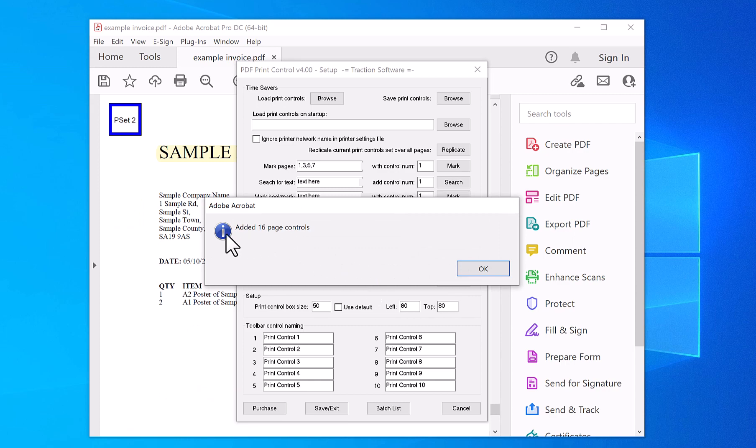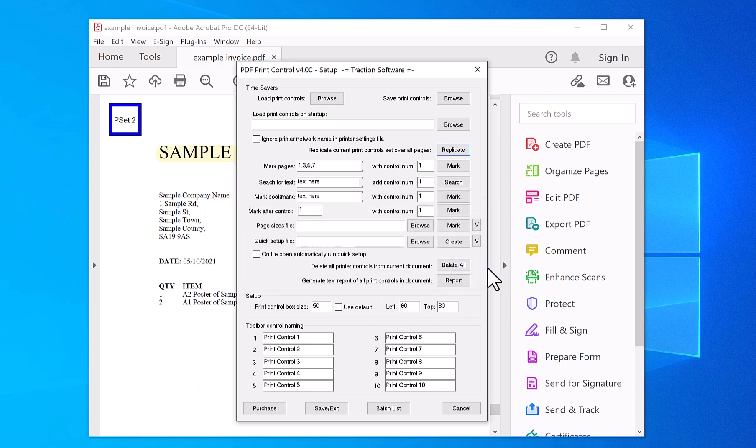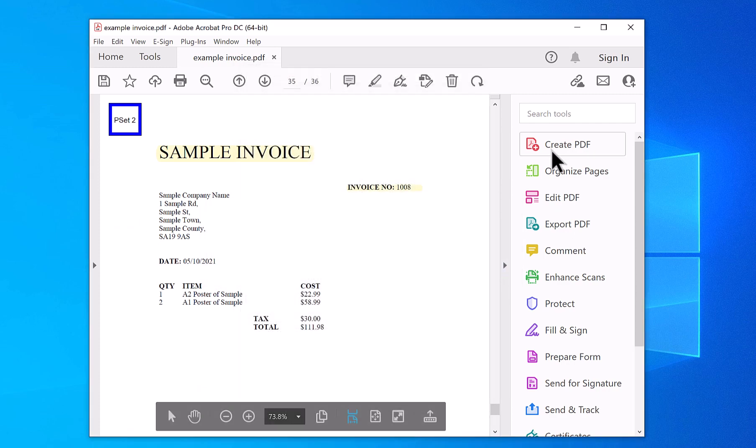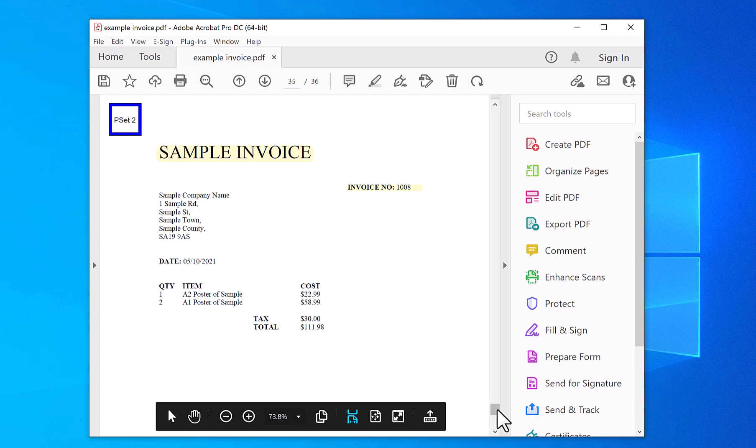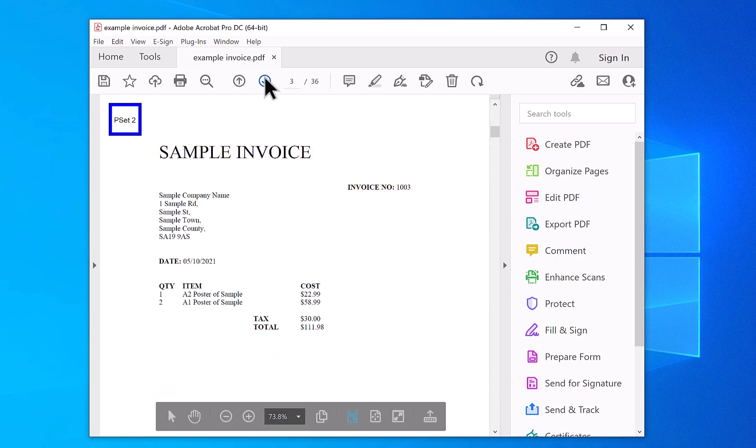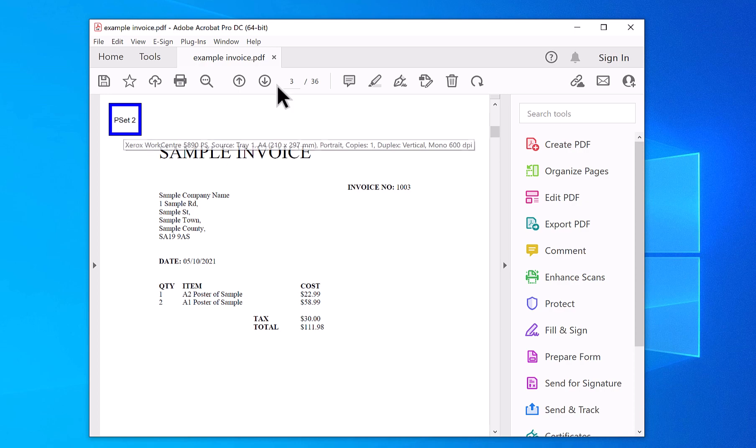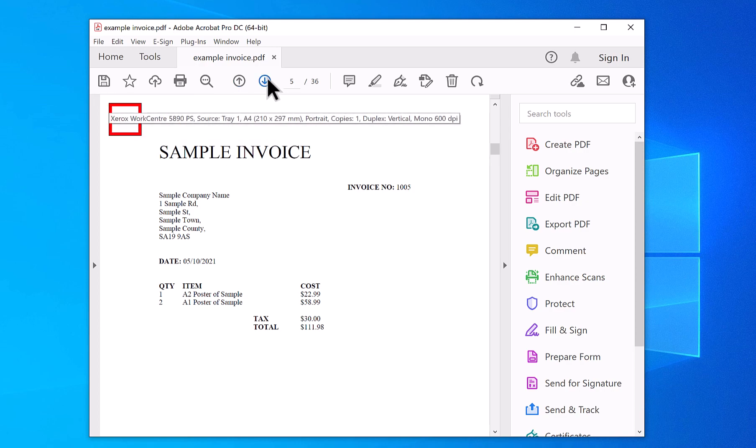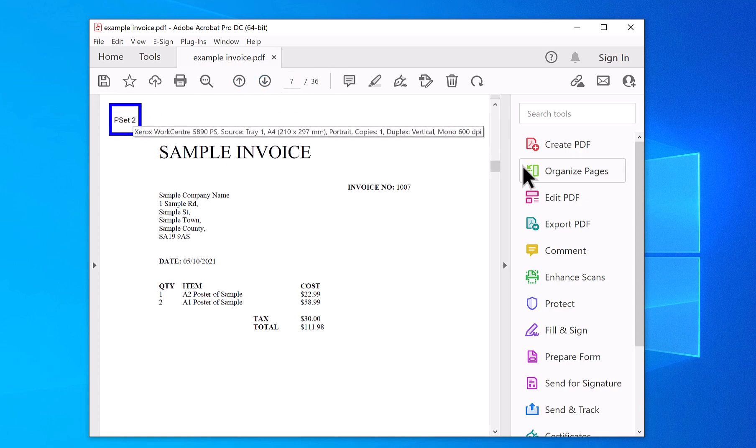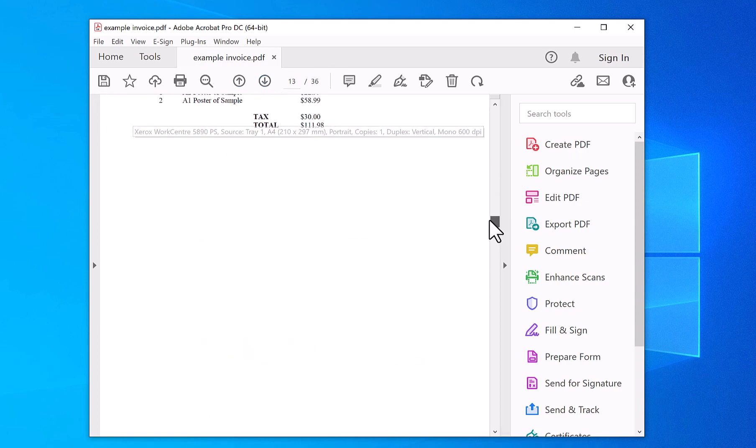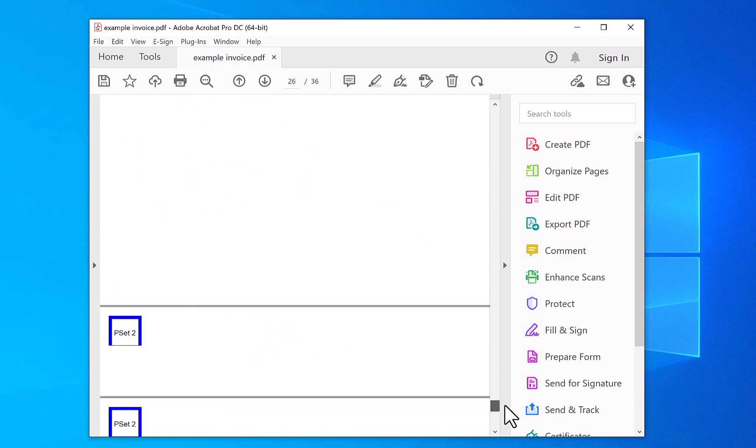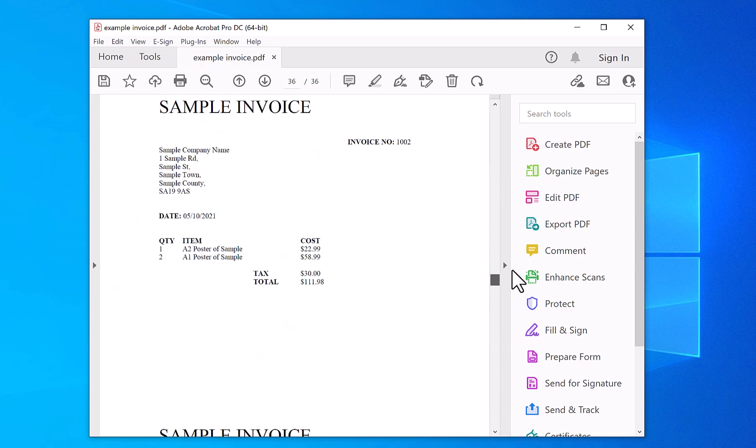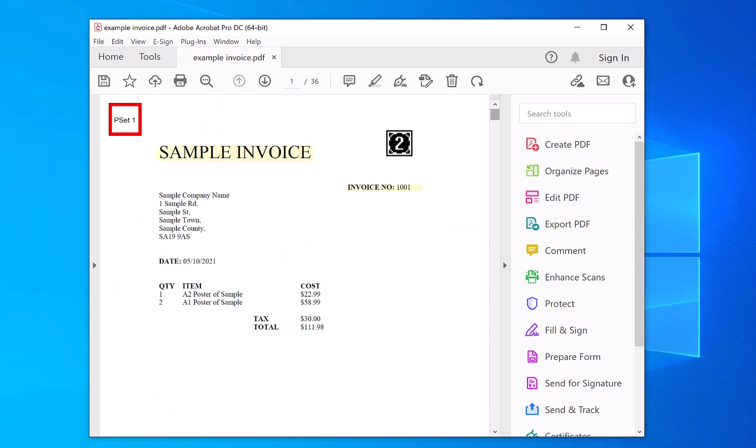So now you can see it's added 16 page controls. Save and exit. So if you look down, you've got one page one and page three, and page one again, and then page three again and so on all the way down the file. So this makes it printing sets of twos.